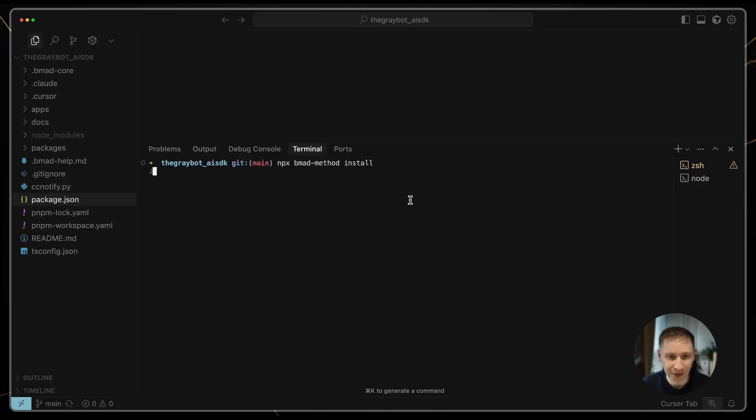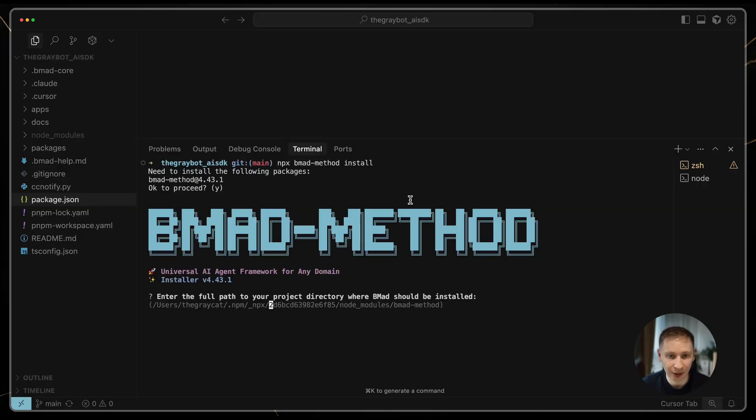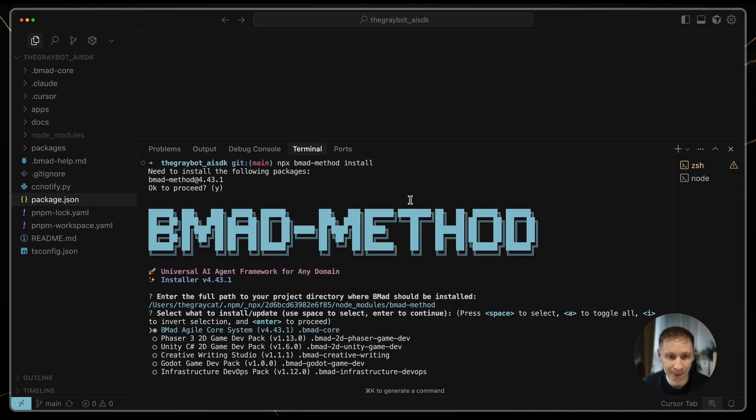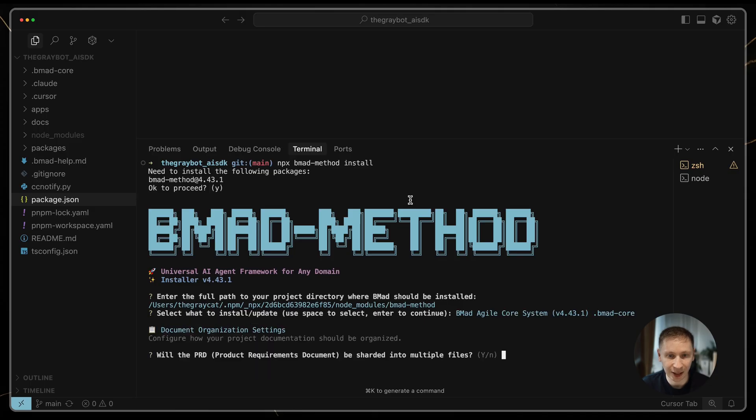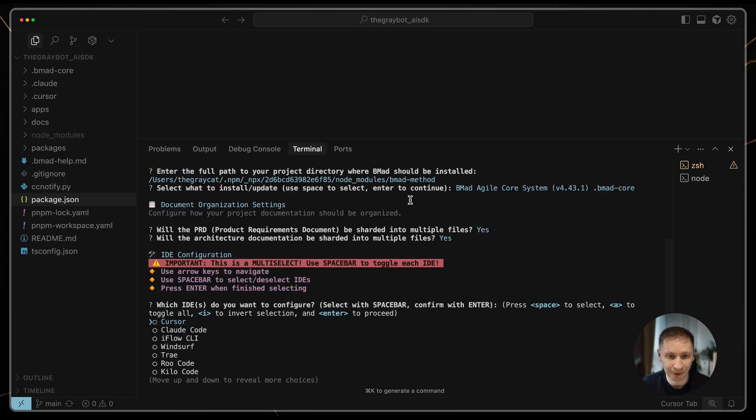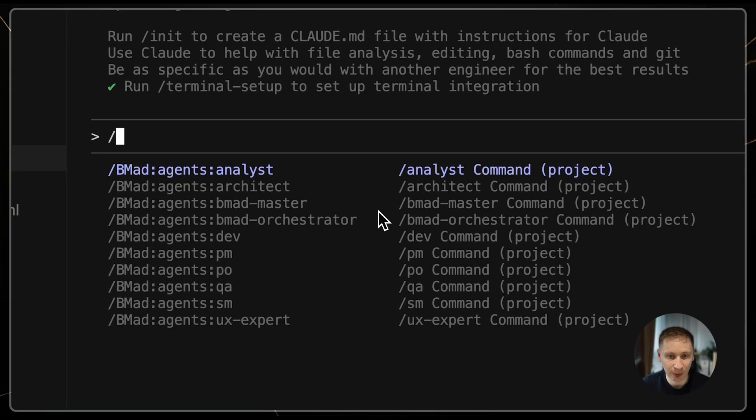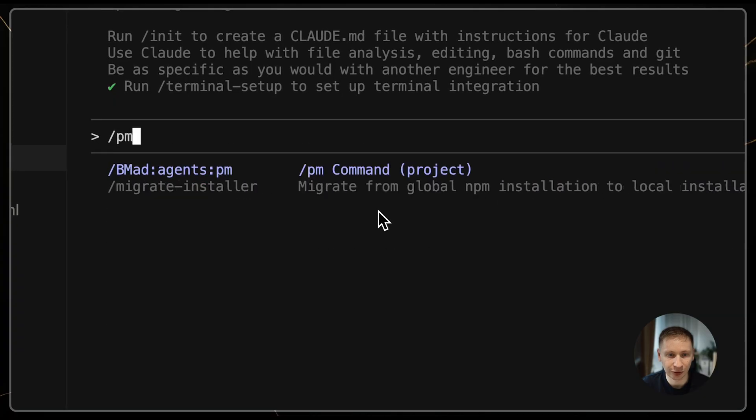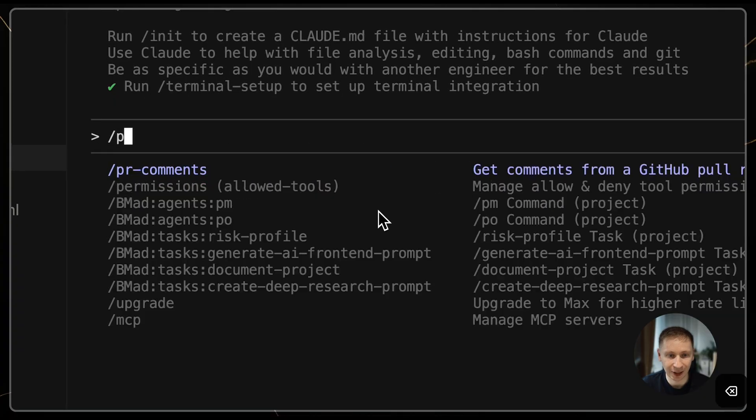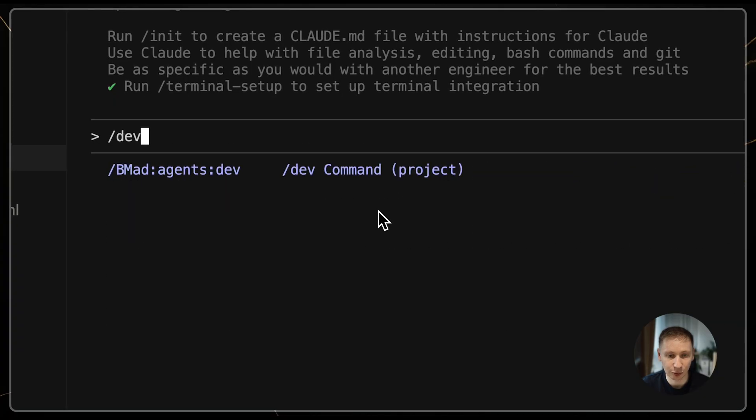To get started, you run a single command – npxbmat method install – and go through a few configuration steps. This makes the agent commands available directly in your IDE. For example, in Cloud Code, you switch between roles using simple commands like PM or Dev.